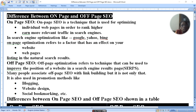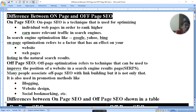Some people think off-page SEO means to create keyword links, but it is not. Off-page SEO is also used for blogging, website designing, and social bookmarking.